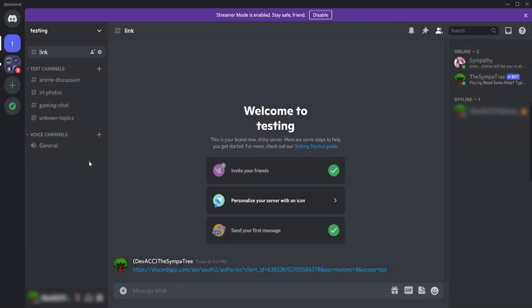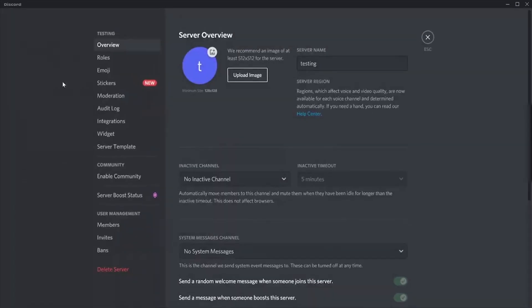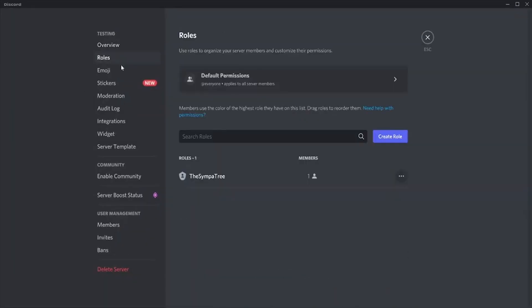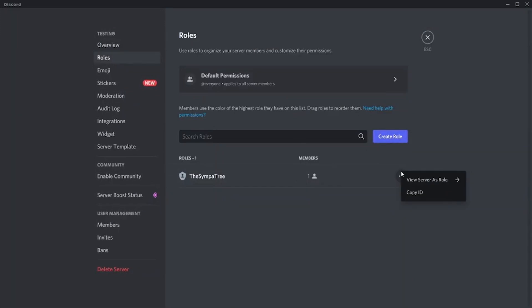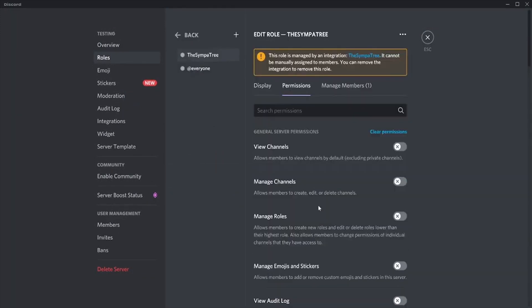After downloading the bot which I have given link in the description, we have to enable the administrator permission of the bot so that the bot can perform the command as we will give. So follow me.